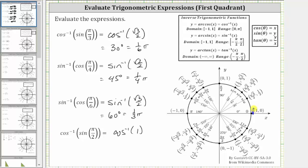That point is here, which means the initial side and the terminal side of the angle we are looking for are both along the positive x-axis. Therefore the angle in the closed interval from zero to pi radians that has a cosine function value of one is zero degrees or zero radians. I hope you found this helpful.